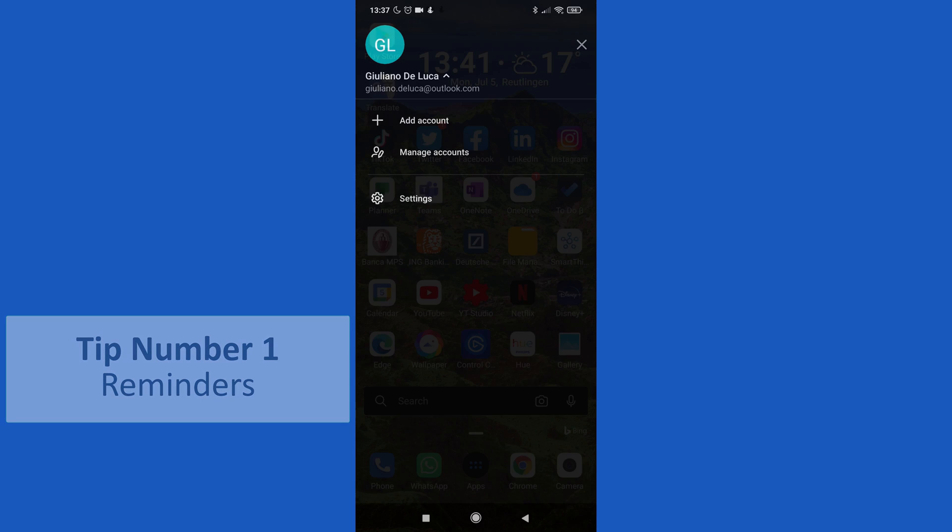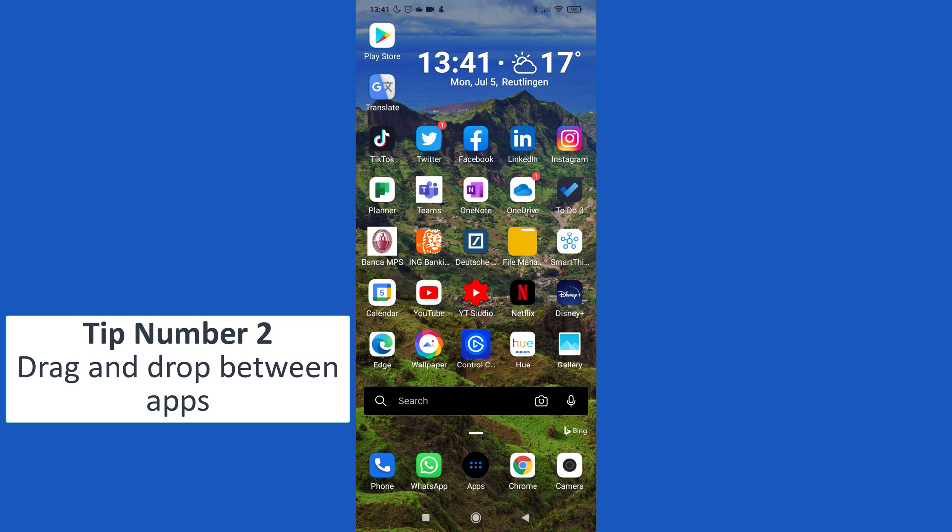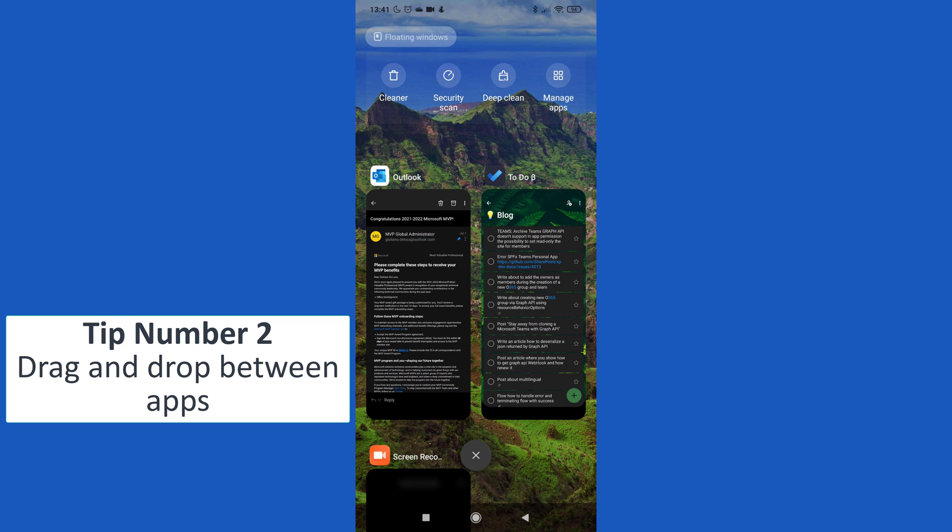And every day will appear a reminder that allows you to set up quickly your My Day list.